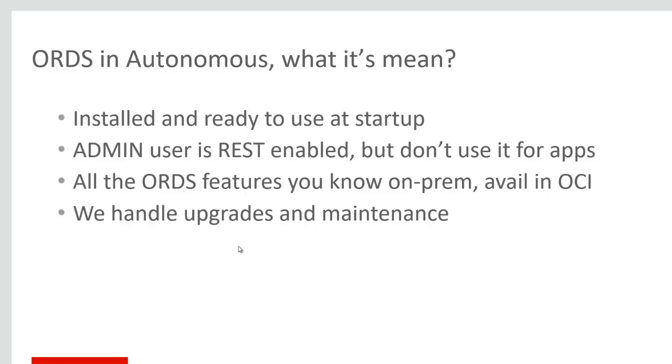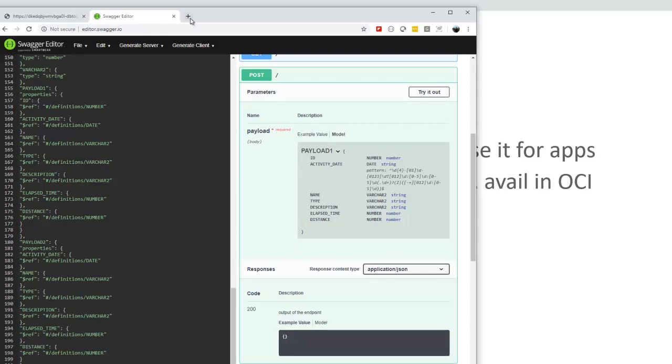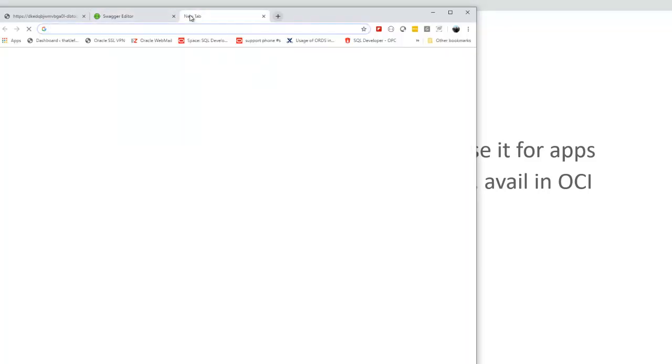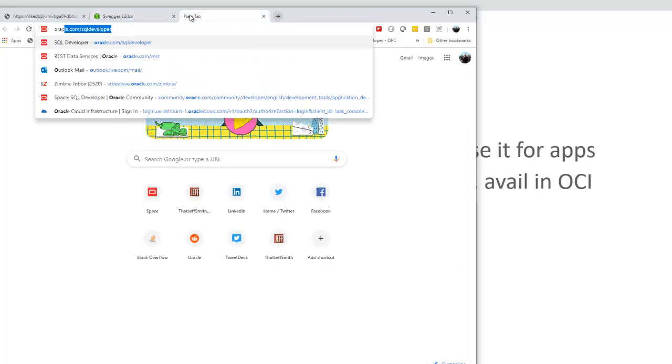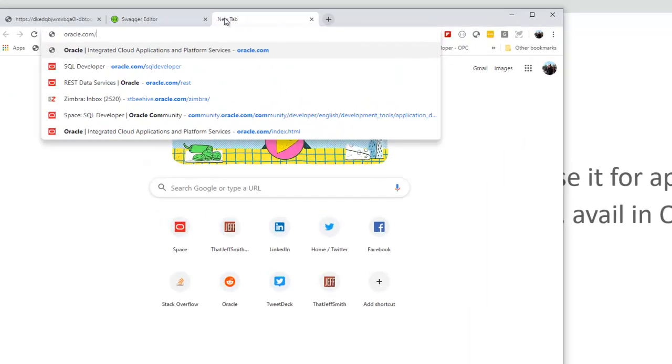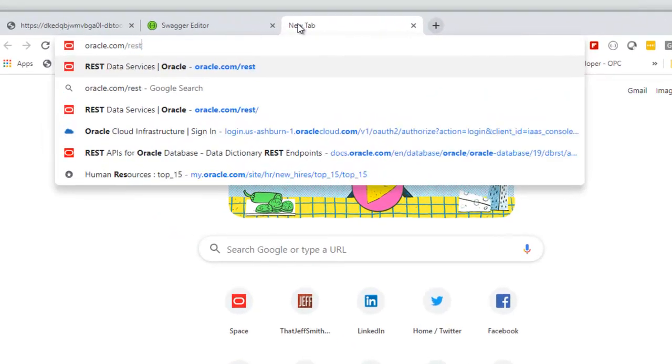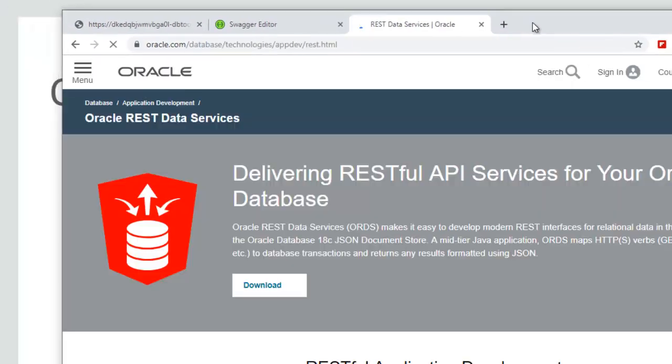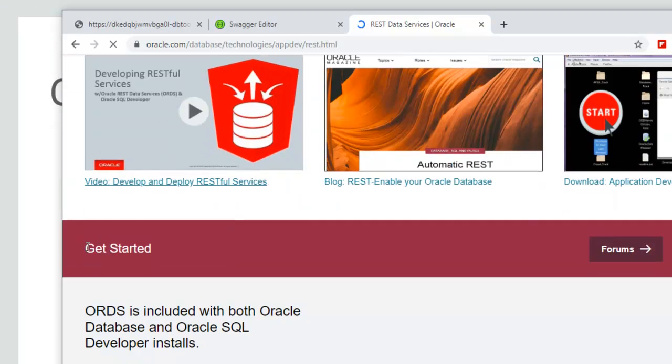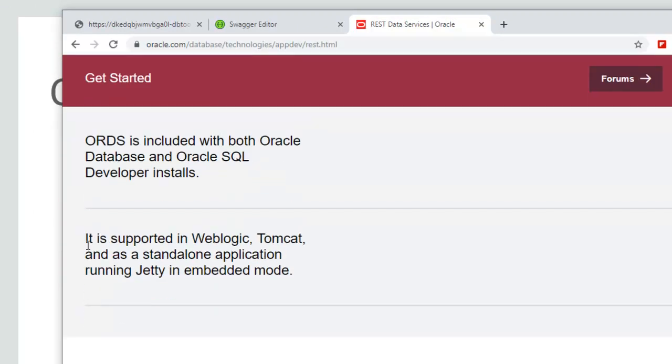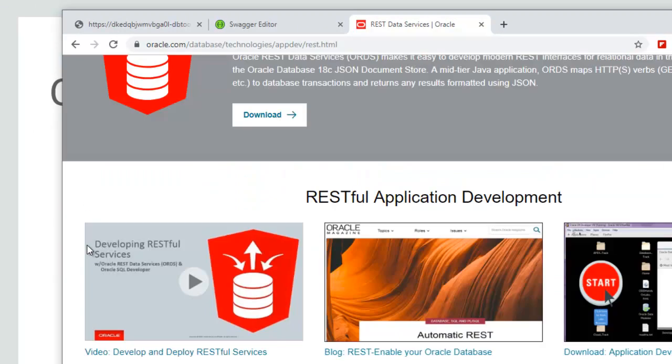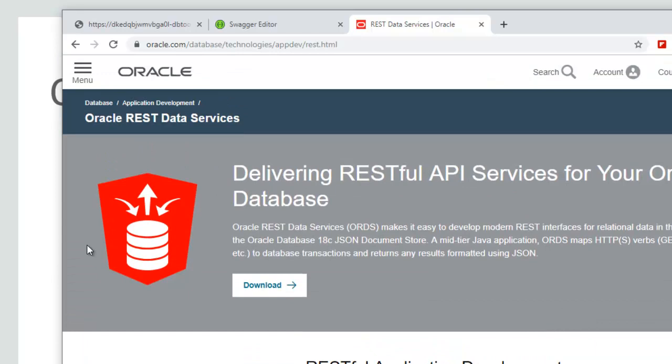We've got lots of examples, docs, videos. And to find all of those I recommend you head to oracle.com/rest. And this is the product page for ORDS. Thanks everyone for your time today. And if you can find me online I'm always happy to take any and all of your questions.